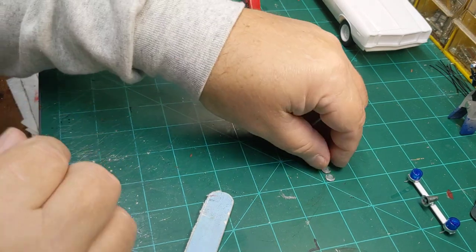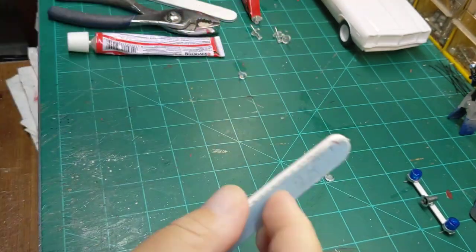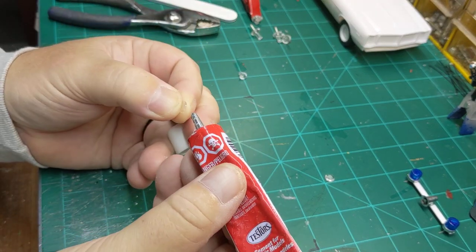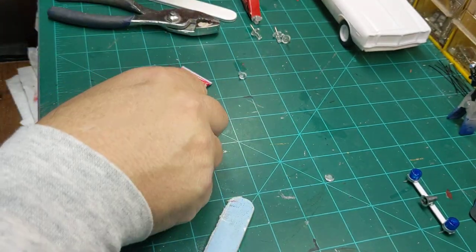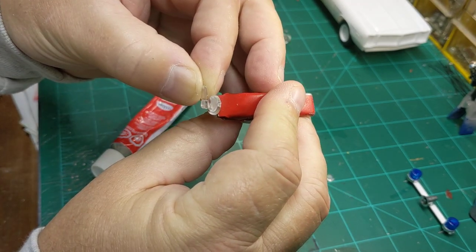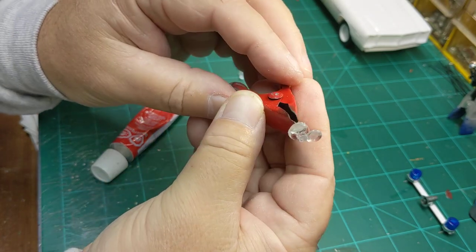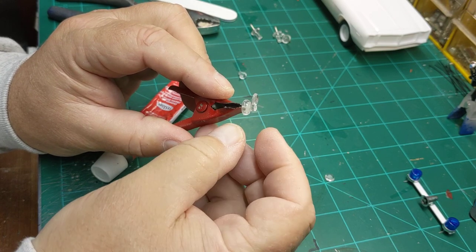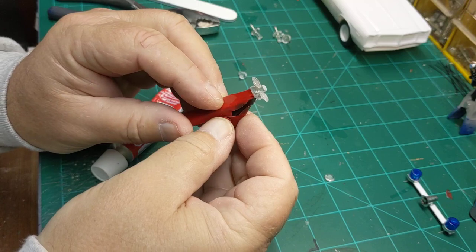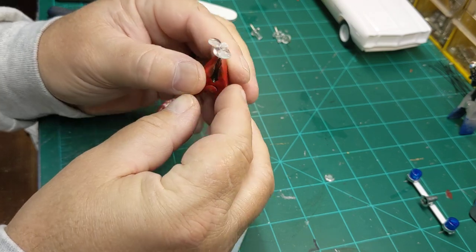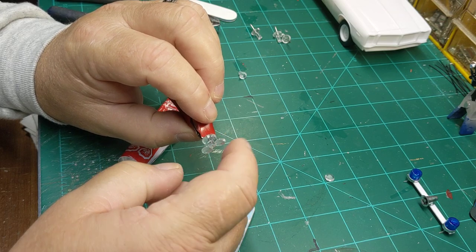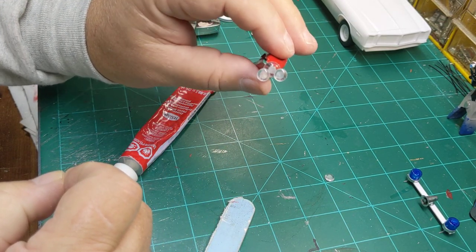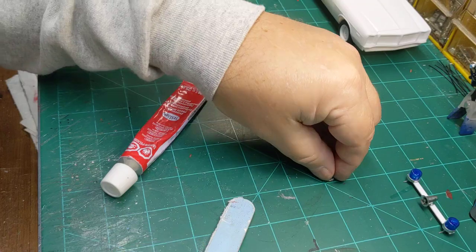Now, the reason why I'm using the Testors tube glue is it's sticky and tacky enough for this to hold on, yet give you the ability to move them around if you need to. So, we'll just take the second one, stick it on there. We need to try to line it up this way and this way. Remember, you want everything to be facing forward and to be in line with each other. And we've got two on there now. Now, let's do our third one.